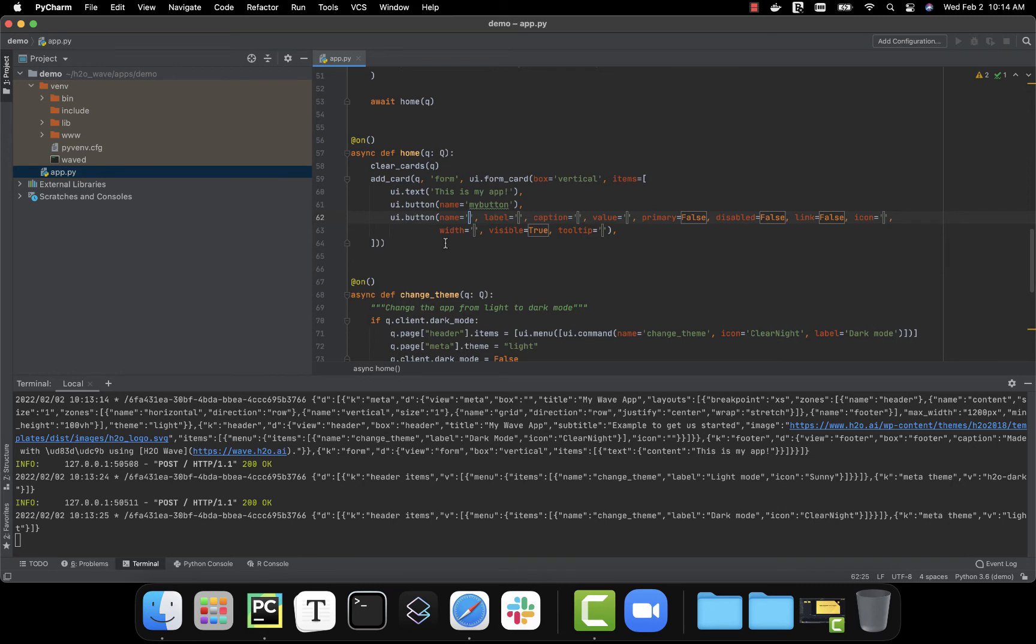This is particularly nice when you're using a card or component for the first time and you want to be able to see everything available with it to make it exactly what you want.